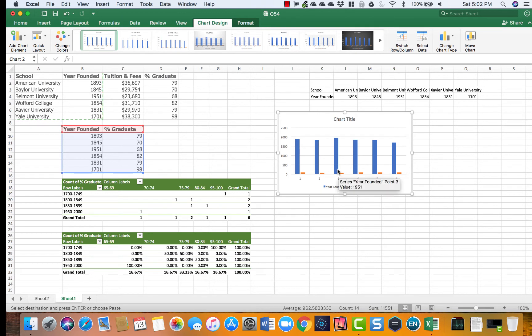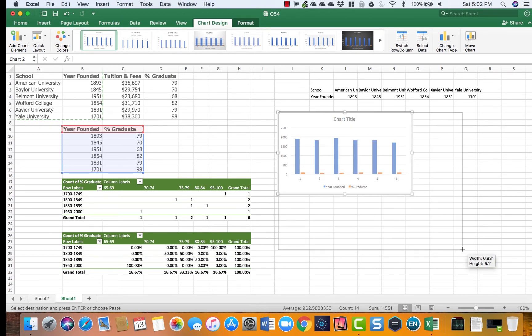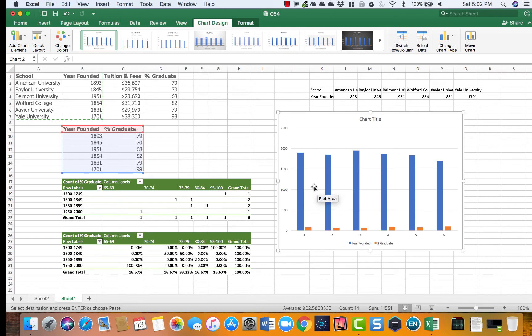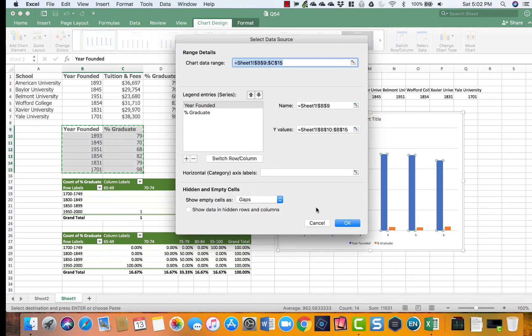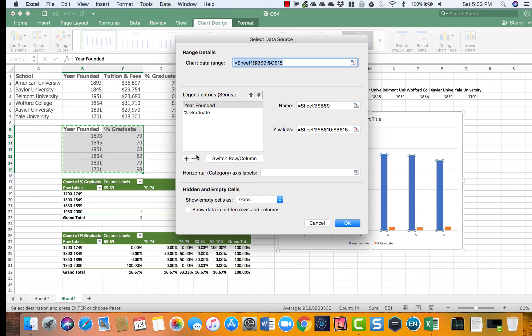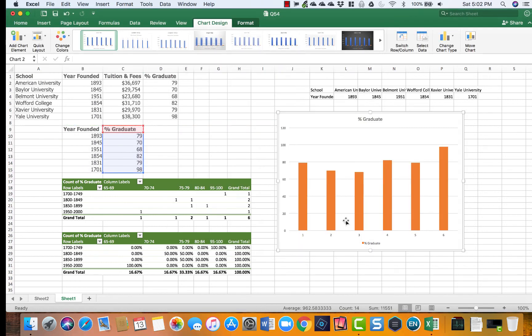The way around is: let's make it bigger so we can see everything in detail. You highlight one of the bars, right-click and say select data. In select data we do not want to include year founded, but we only want to include percentage graduated. So let's go ahead and remove it and click OK.